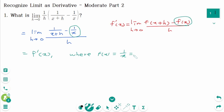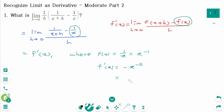We can rewrite f of x as x to the power of minus 1. Then f prime of x equals minus x to the power of minus 2, which we can rewrite as minus 1 over x squared. The final answer is minus 1 over x squared.